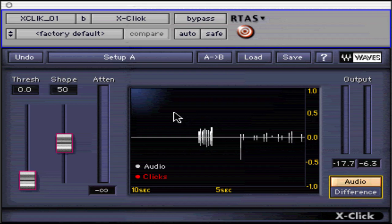It should be used before X-Crackle when doing vinyl restoration, as the large transients should be reduced before taking care of the more delicate scratch noises.